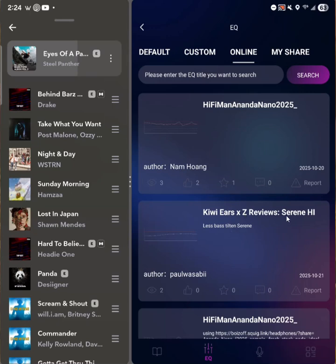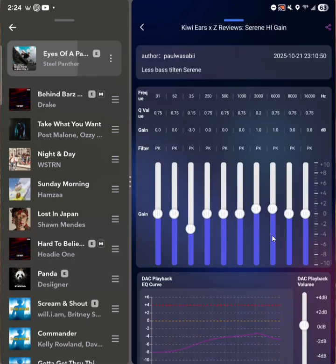So I have my Kiwi Ears E-Reviews Serene High Gain preset that you can see on the WattPlay app. And when you plug in your protocol max, you basically pull out my EQ for the one that I saved.